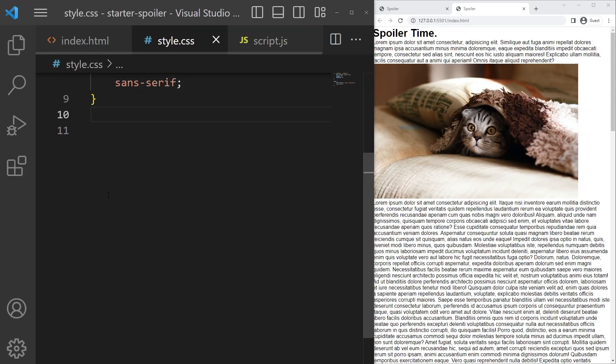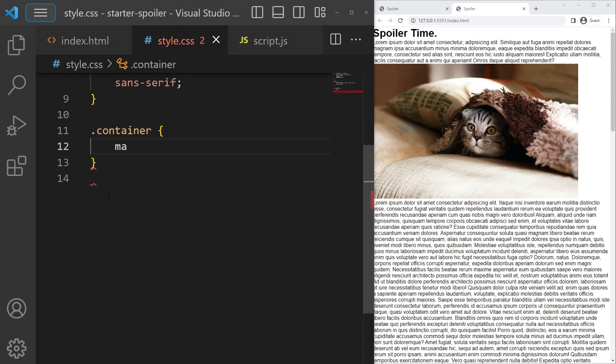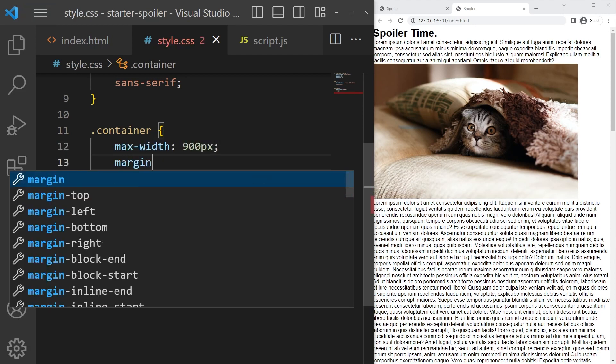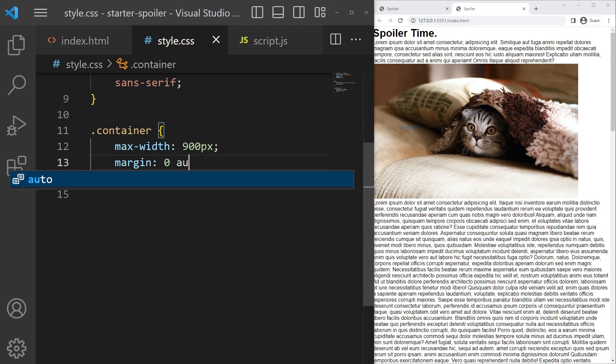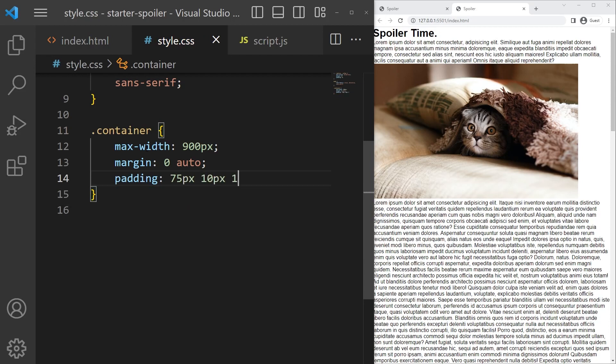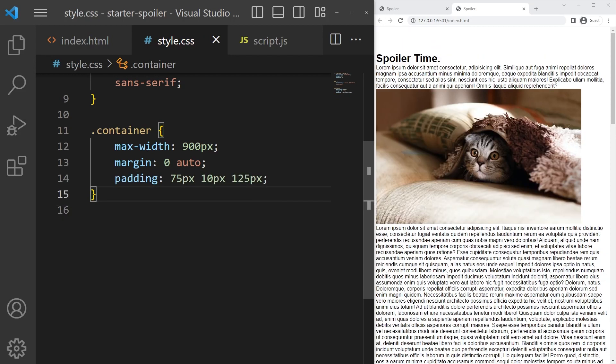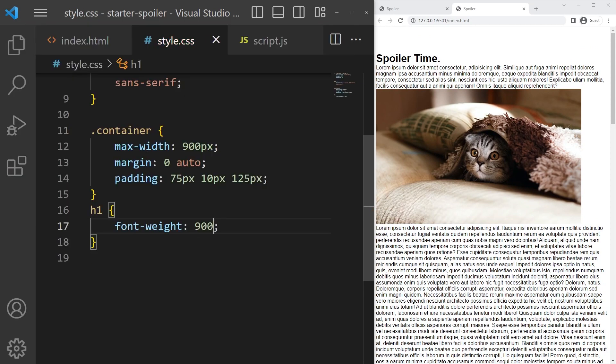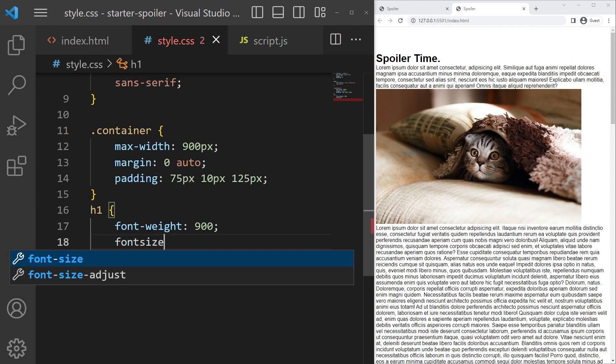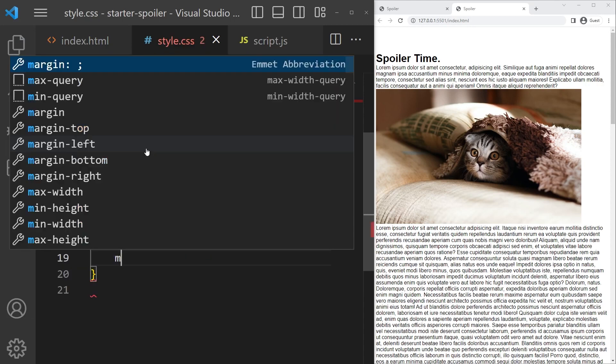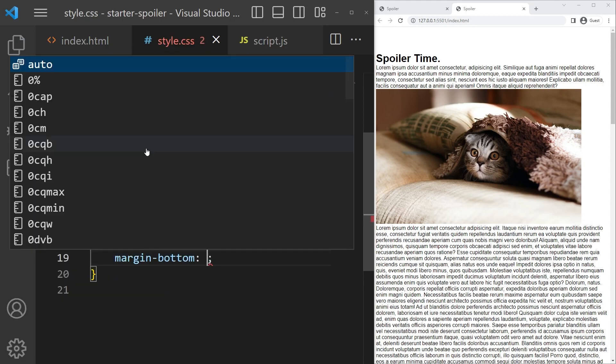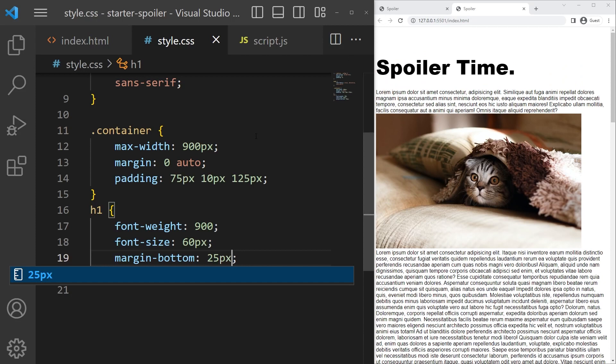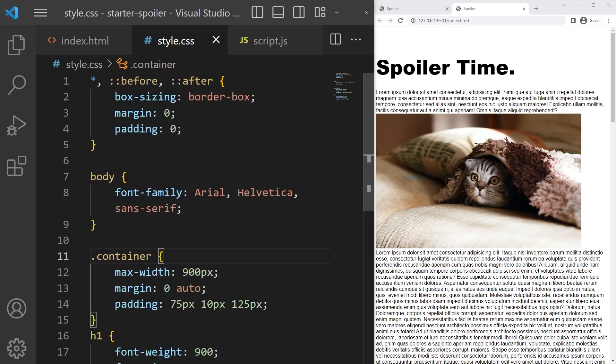We will start with the container: max width of 900 pixel, margin zero auto to center that container, and some padding to make the design breath. Great. Now the h1 will take a font weight of 900, font size of 60 pixel, and a margin bottom of 25 pixel.